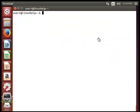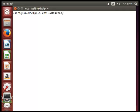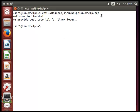Now we will see how to encrypt a file. Before that, I have a file named linuxhelp.txt at the path /desktop/linuxhelp.txt. To view the contents of the file, type cat and then desktop/linuxhelp.txt. This is the linuxhelp.txt file content. Now we will see how to encrypt that file using gpg -c. Type gpg -c and then the file name.